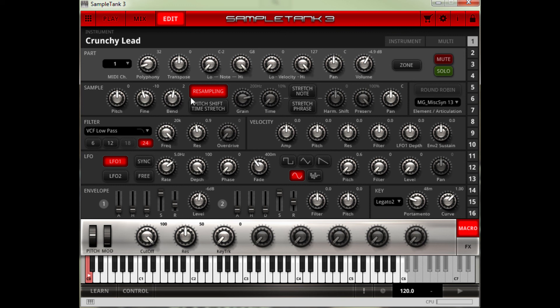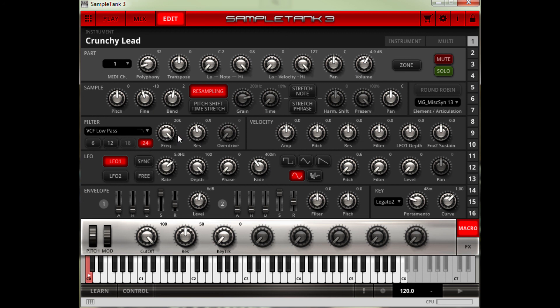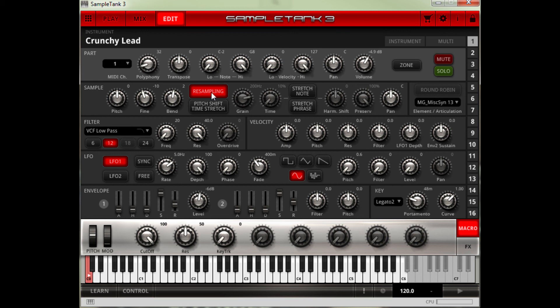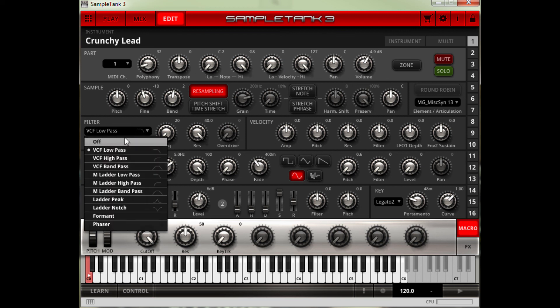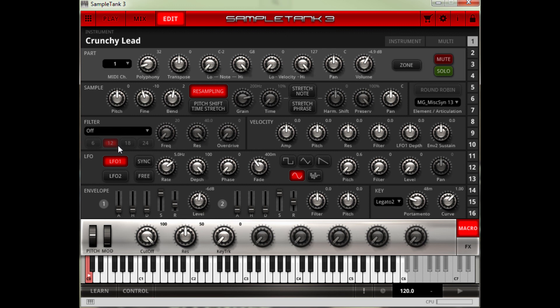You've got your parts, your sampling types. This is a round robin section, it doesn't really matter for old samples. You can change the sample and you still get filters. You've still got velocity, you've still got LFOs. Basically, all the functions you had before are just in this edit window.